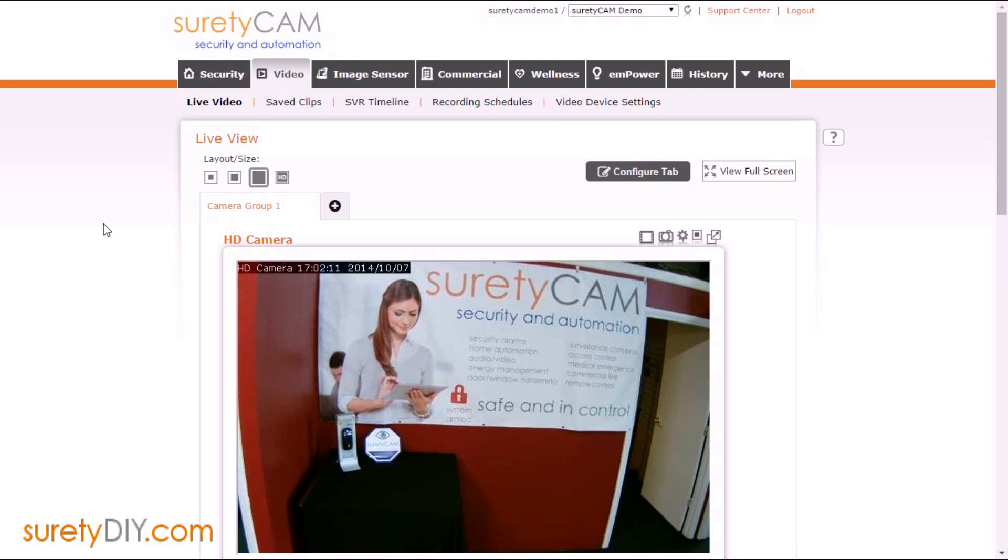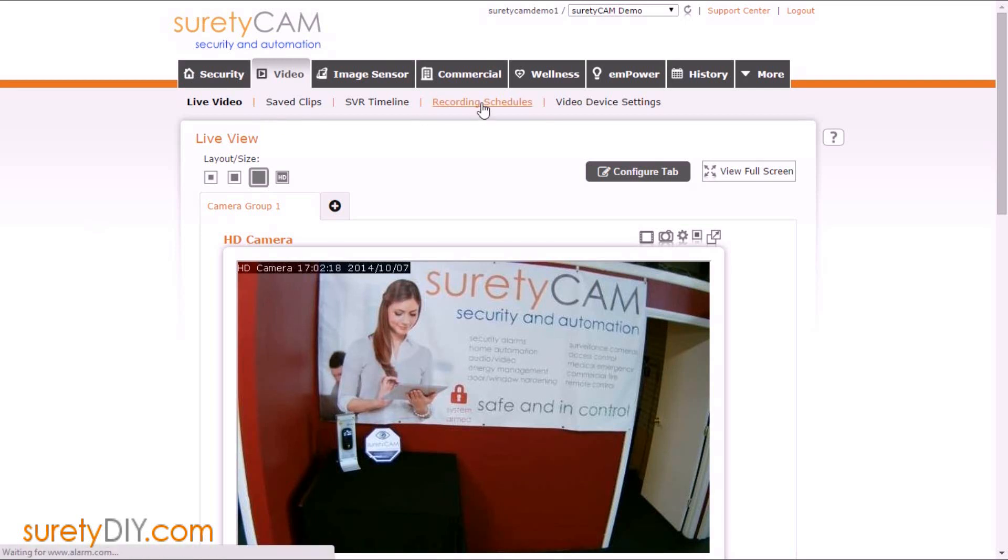Hi, this is Jason with Surety DIY. In this video, we're going to go over how to add recording schedules for your Alarm.com cloud video service.